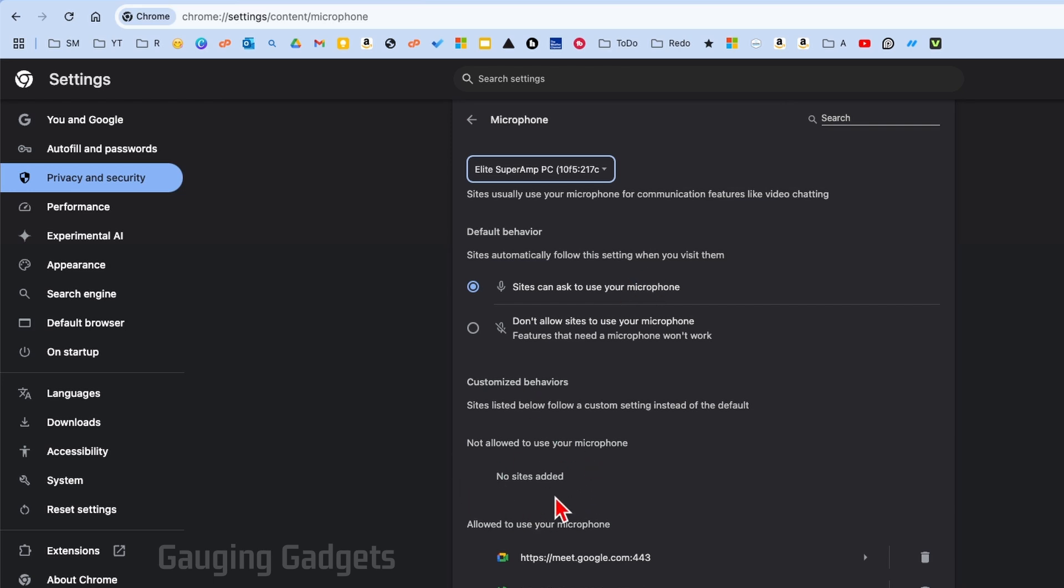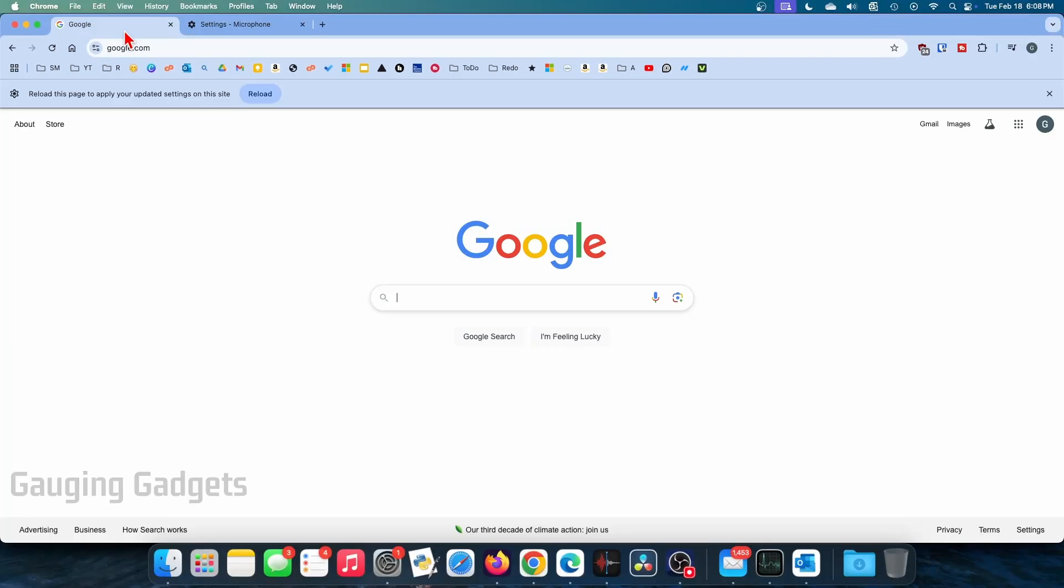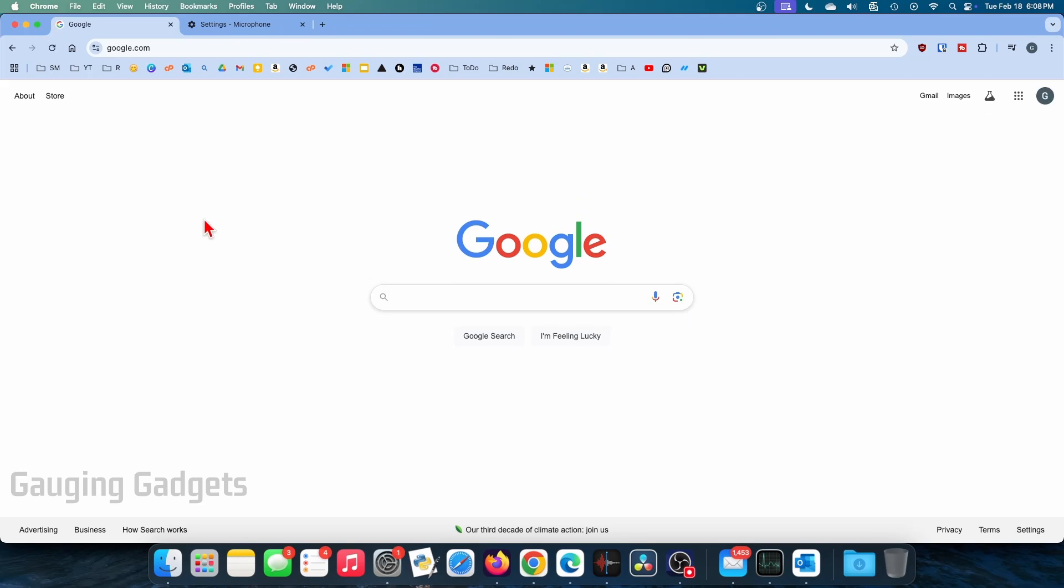Finally, we want to make sure that the website where we are using our microphone is not under 'Not allowed to use your microphone.' You want it to be under 'Allowed to use your microphone.' Once you've made those settings, go back, refresh the website where you want to use your microphone and camera, and you should be able to use them.